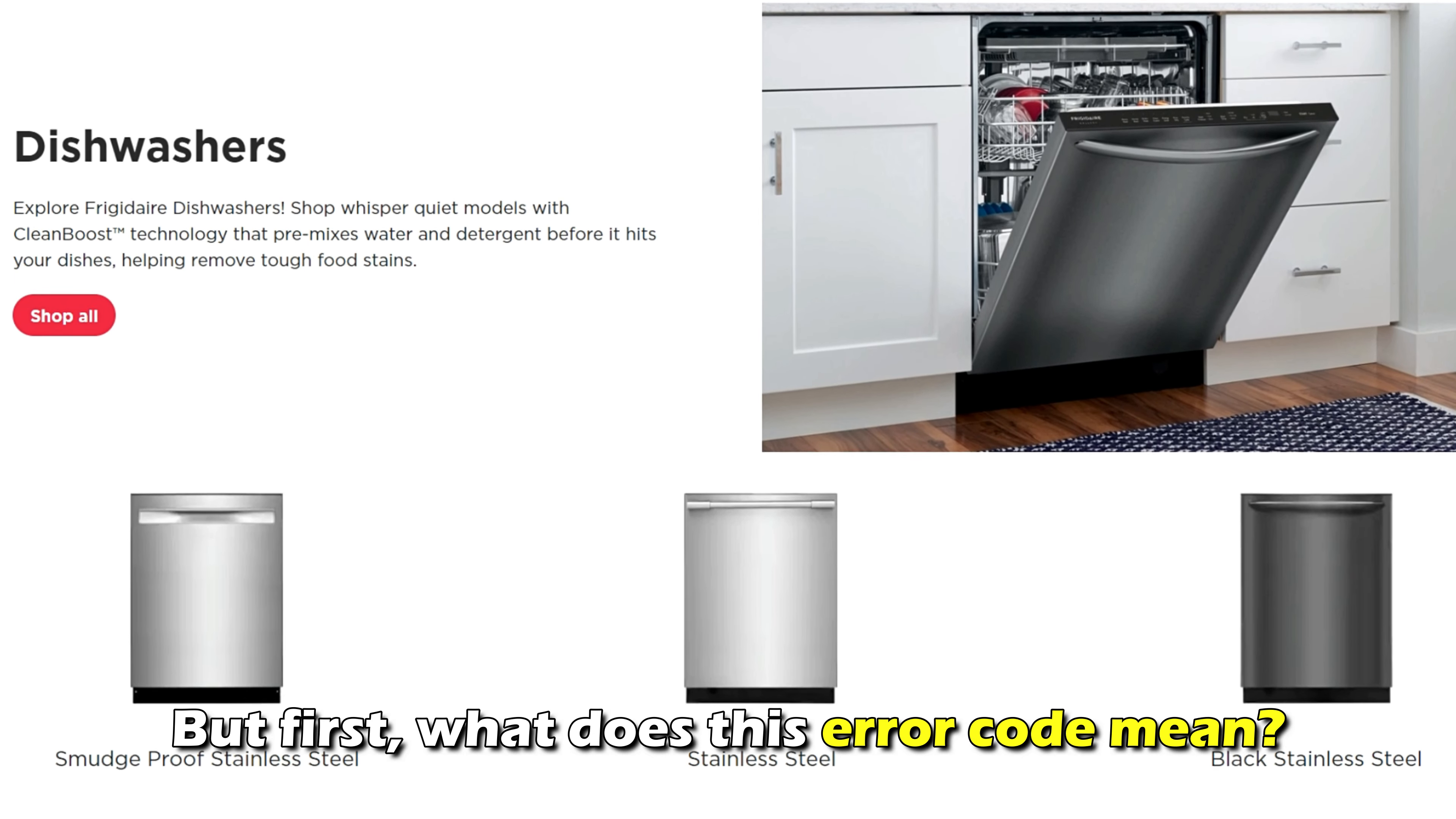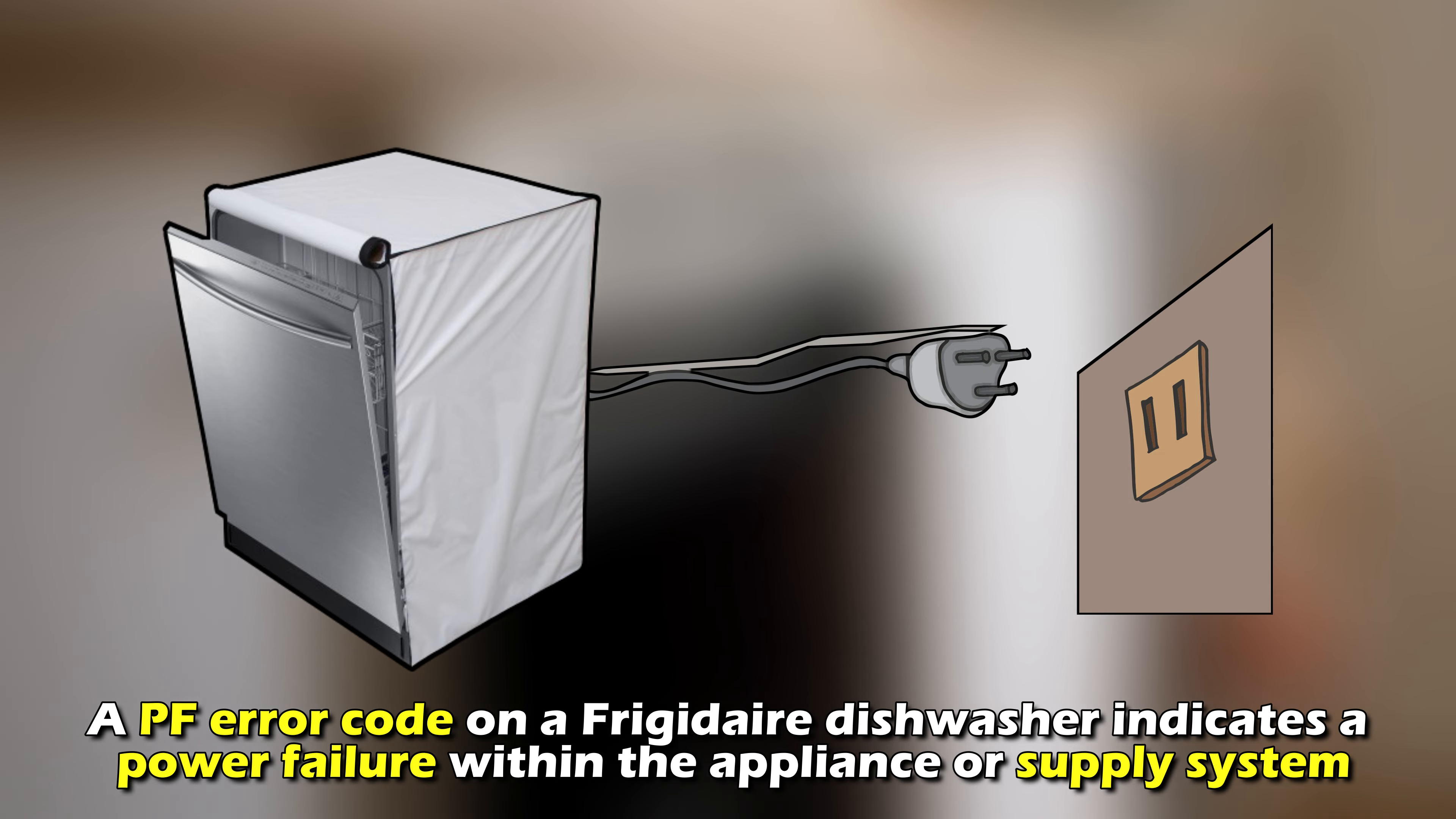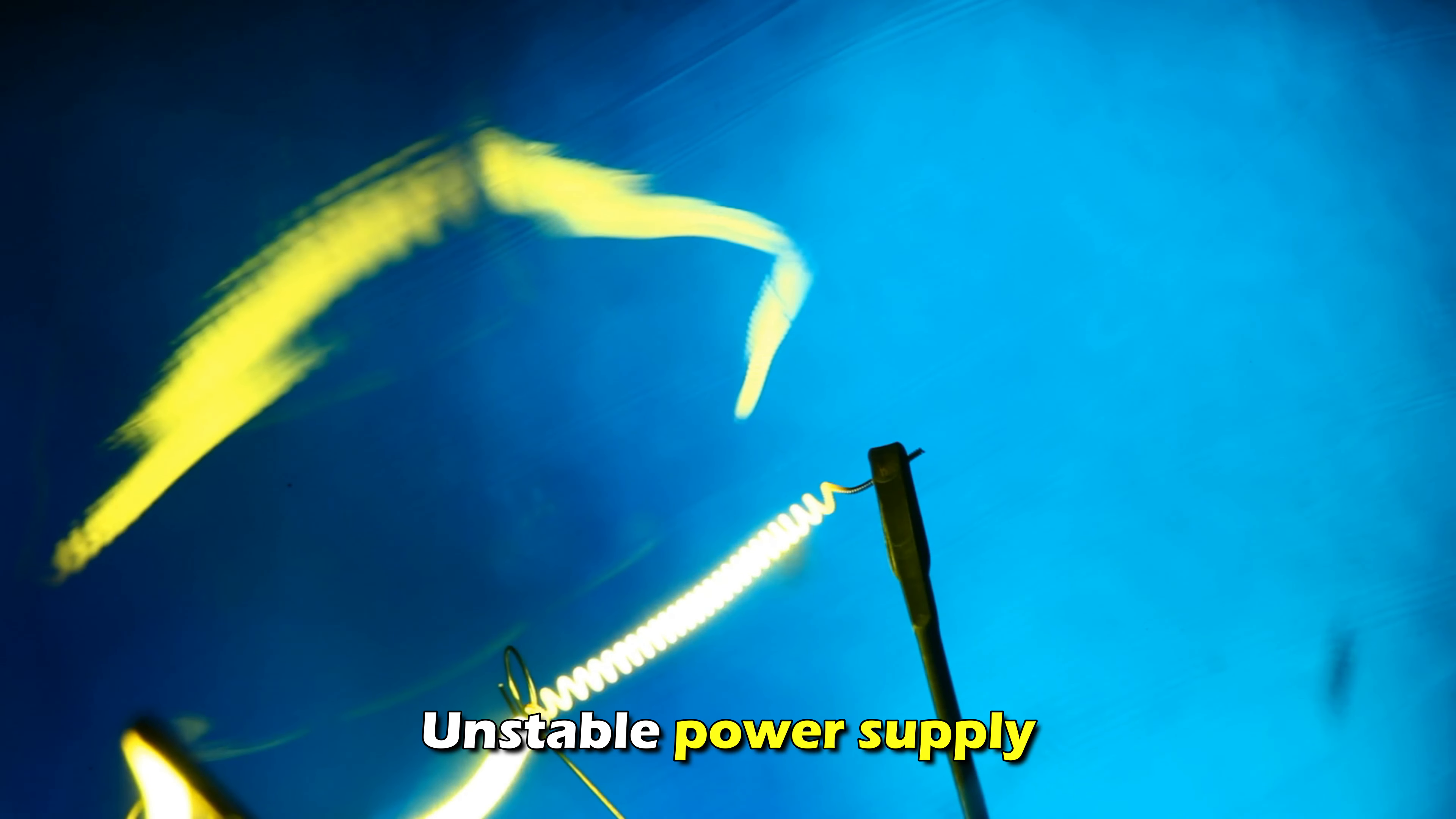But first, what does this error code mean? A PF error code on a Frigidaire dishwasher indicates a power failure within the appliance or supply system. The code is usually triggered whenever the power supply fluctuates by at least 10%. This is the most common cause of the error code, unstable power supply.